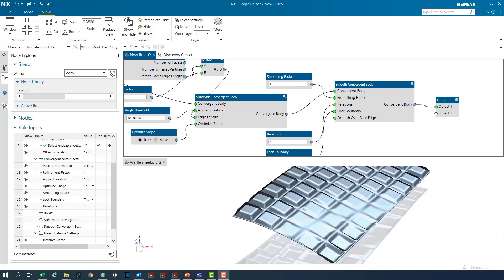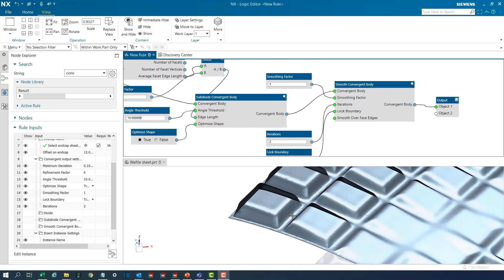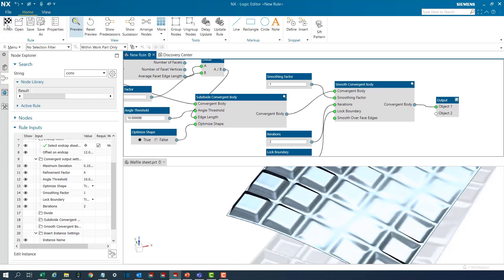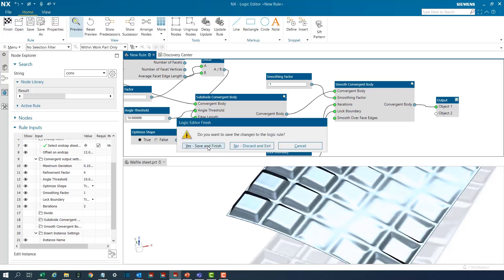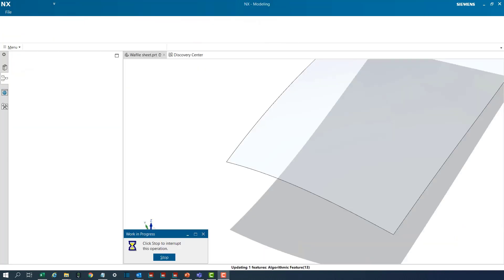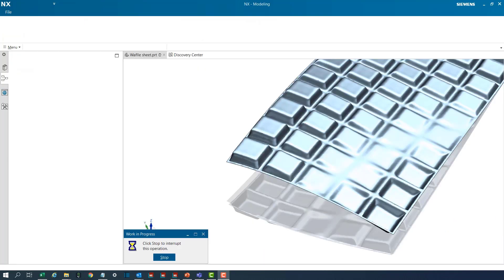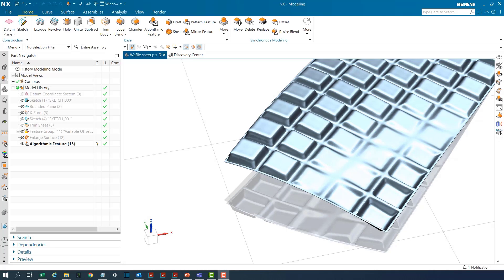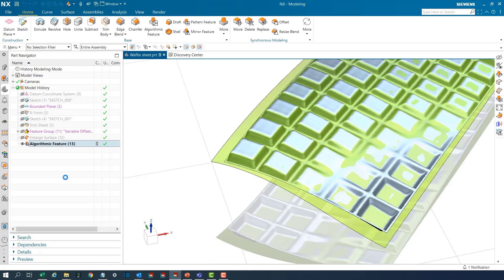The smoothened body is now ready and if I'm satisfied with the quality, I can exit the algorithmic modeling interface so that we can change the settings from the feature tree at any point in time later.